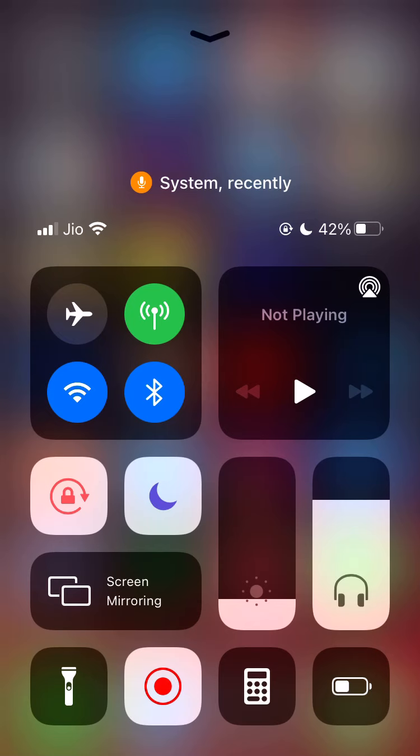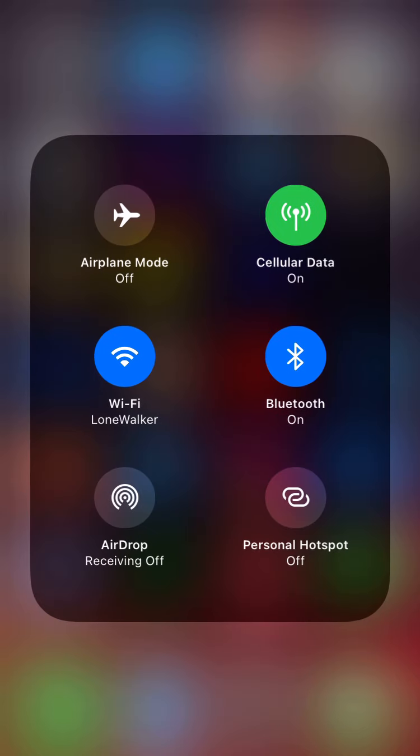Hey guys, welcome to another video. Today I'm going to show you how to turn off or permanently switch off Wi-Fi and Bluetooth right from the Control Center in iOS 14 — it will also work with iOS 13 and 12. Without further ado, let's start. As you guys know, from iOS 11 onwards, Apple decided not to allow users to truly turn off Wi-Fi and Bluetooth from the Control Center.